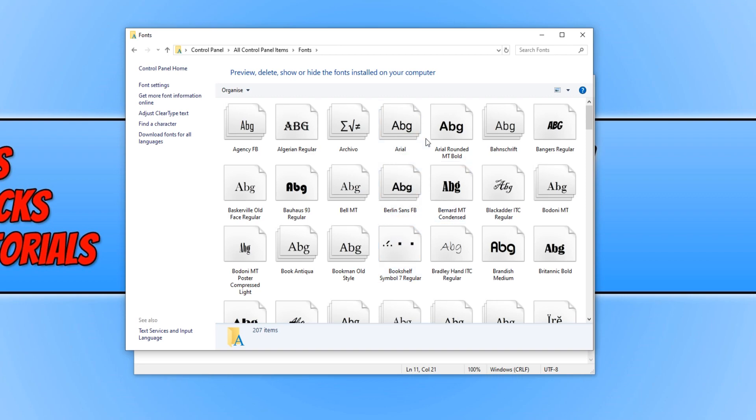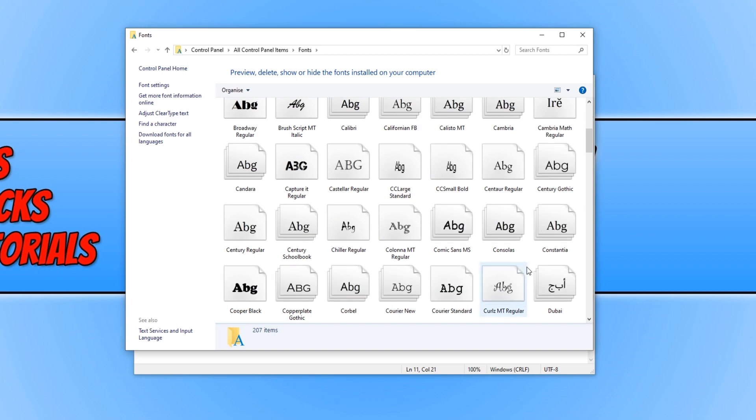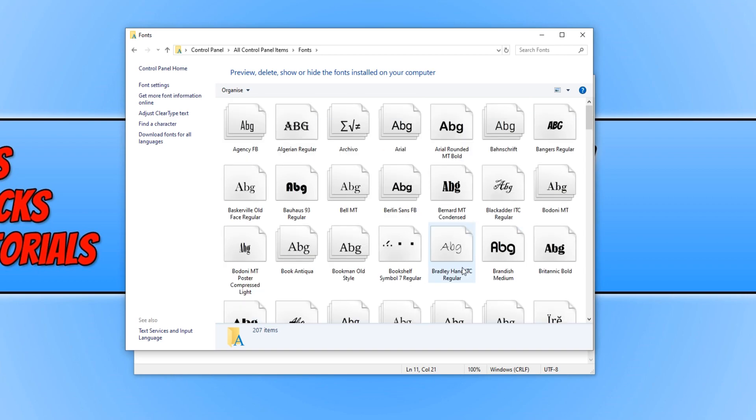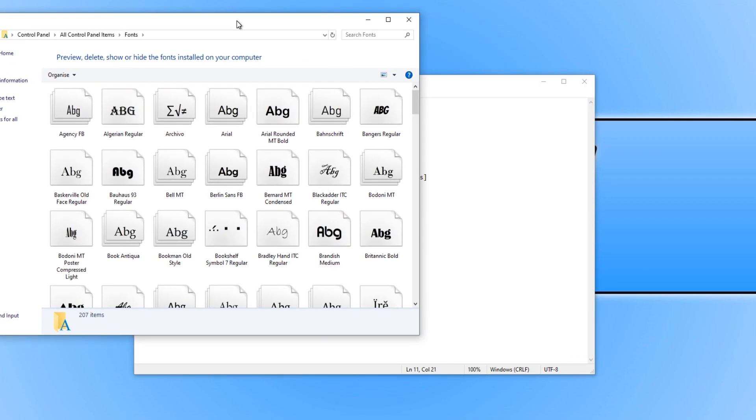For example, I could use Arial, I could use Bangers Regular, I could use Book Antique. I can use whatever font I want. I'm just going to use Arial for this tutorial.